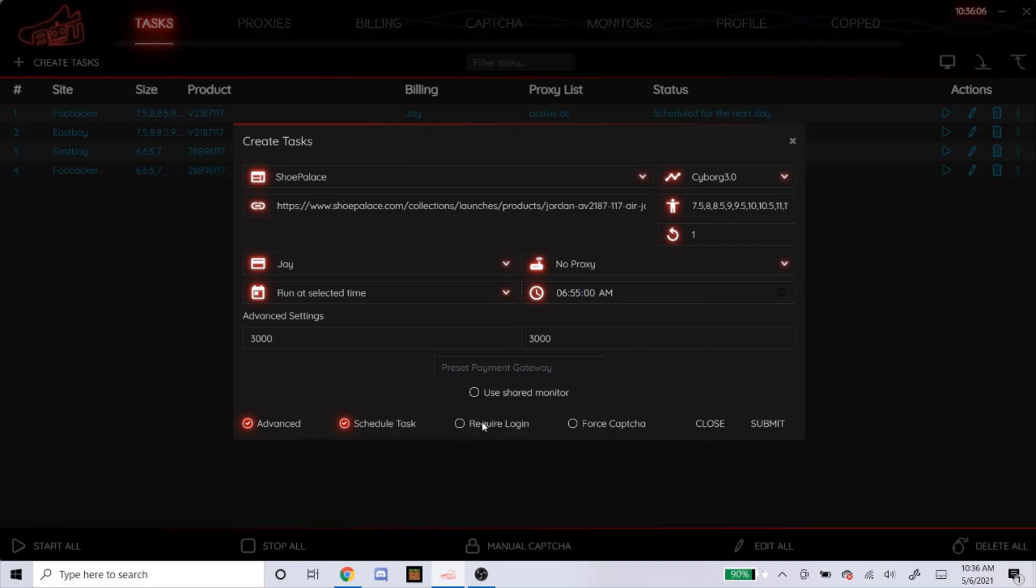Require login. You don't really need that for Shoe Palace because you don't have to have an account. Force capture. Sometimes they say click on it. I just leave it blank. But that's really up to you.